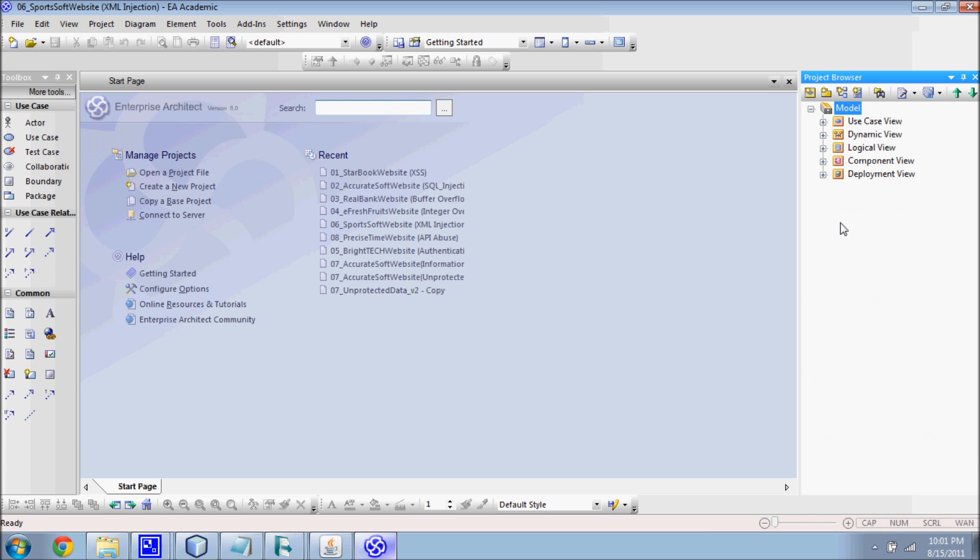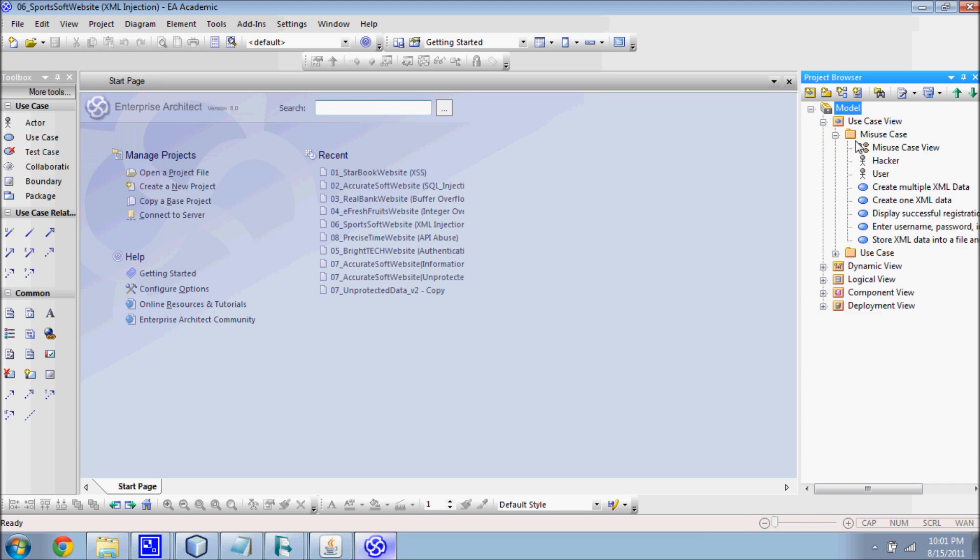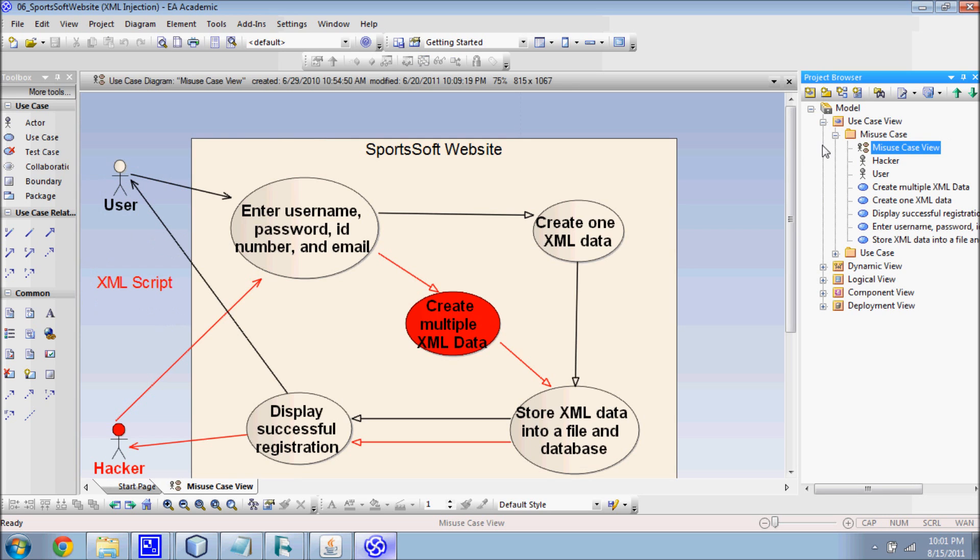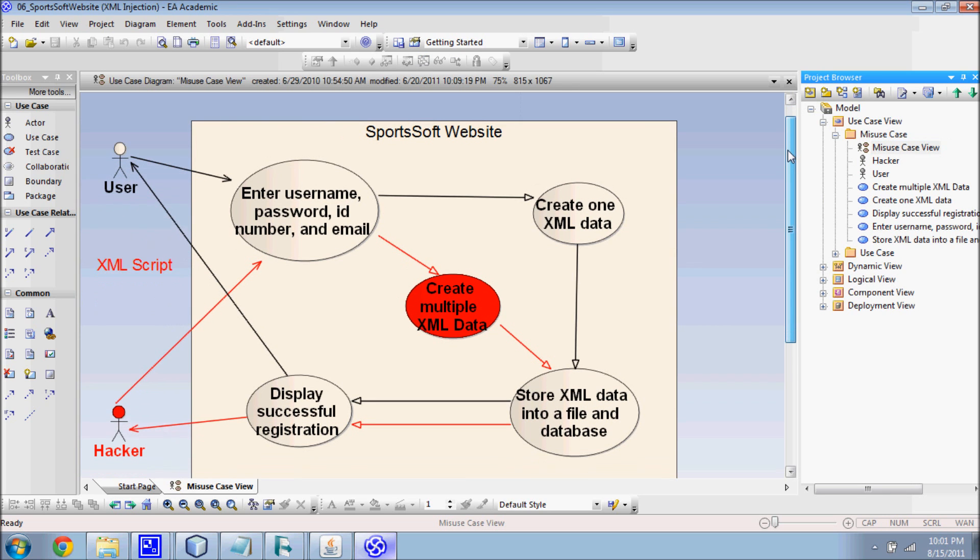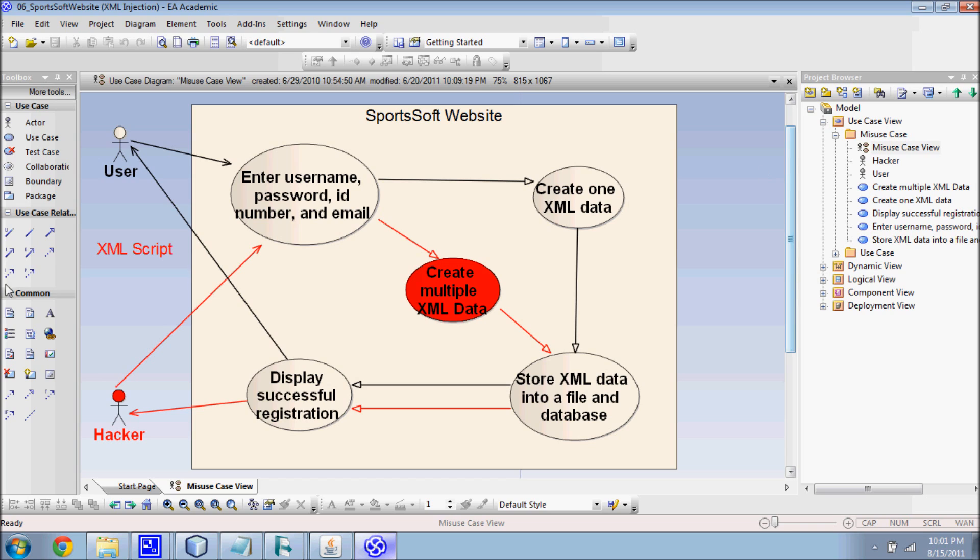Now, how do we reverse engineer the XML injection attack? First, we look at the misused case view of the online registration website. The view presents extensions and exceptions to the main success scenario, which are potential attack vectors. From this view, we can see what developers intended users to do and what hackers can actually do with the system.